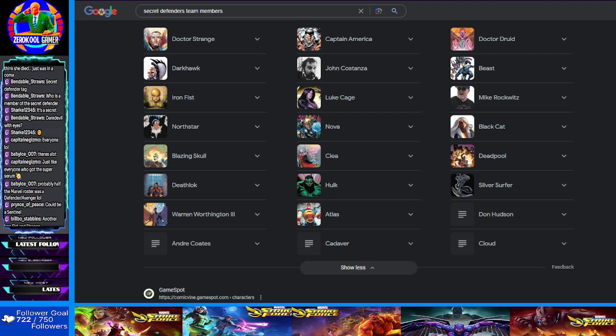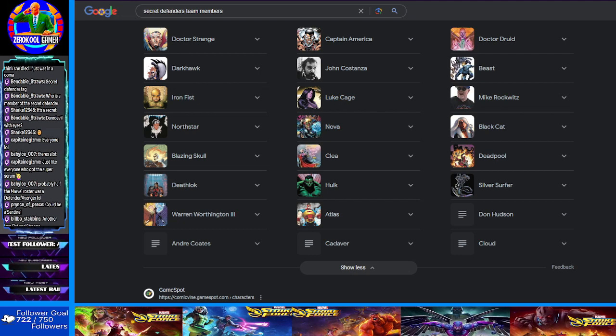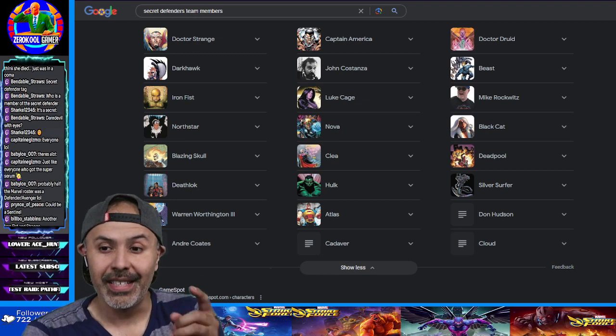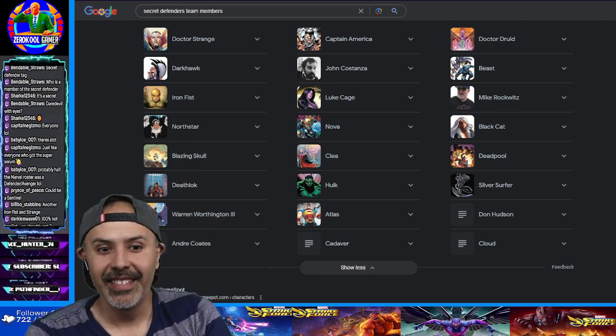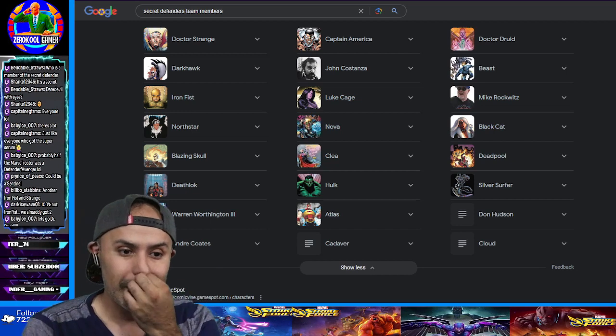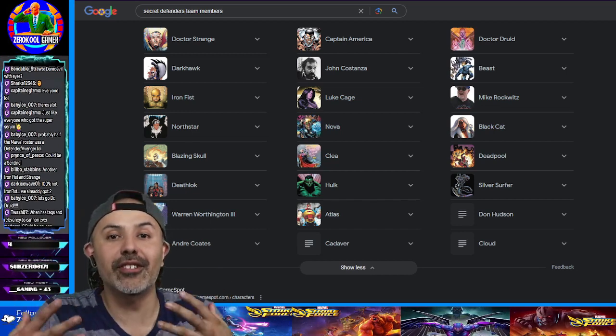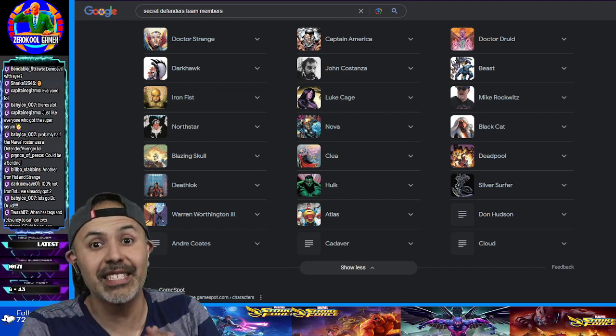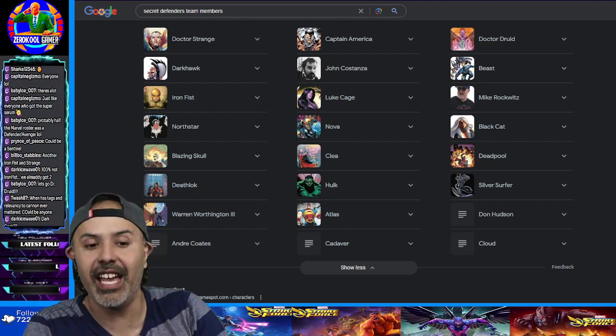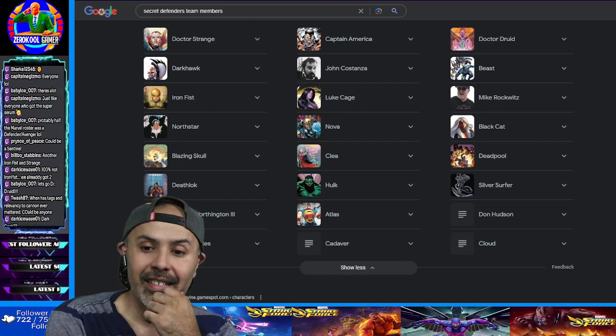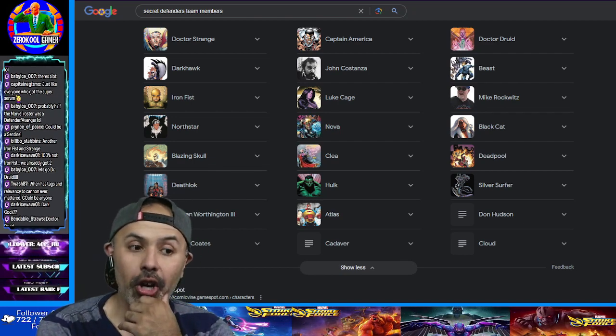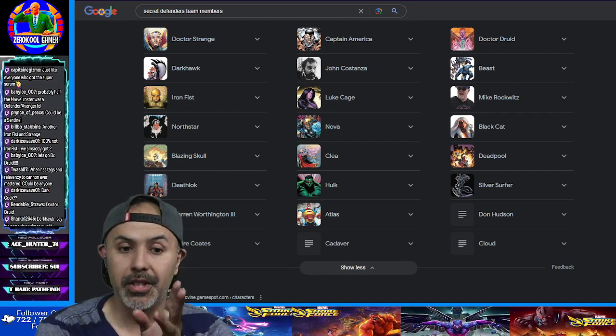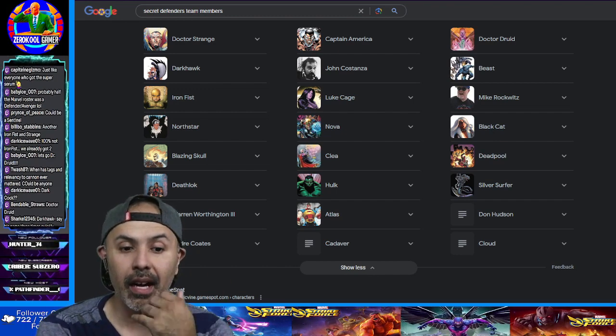Like Iron Fist? I mean he doesn't really need a rework but Darkhawk's up there. That'd be great. You got Dr. Druid over there. They could bring in Dr. Strange and make him actually relevant. He hasn't been doing nothing in game for a minute. Darkhawk. But however you heard it, that's up to you.